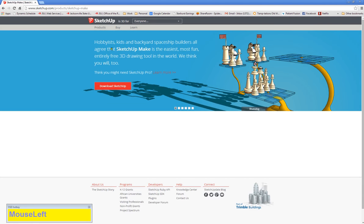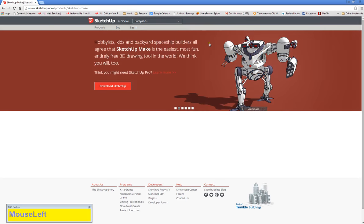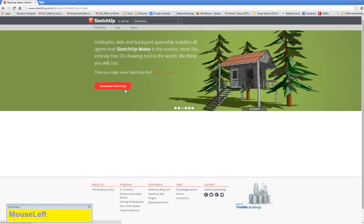It tells you that it's pretty much for everybody—hobbyists, kids, and backyard spaceship builders—which means this is the free version. It's going to give you a Pro trial to begin with, but this is the free version. So if your mom wants to try SketchUp, this is what she's going to download.